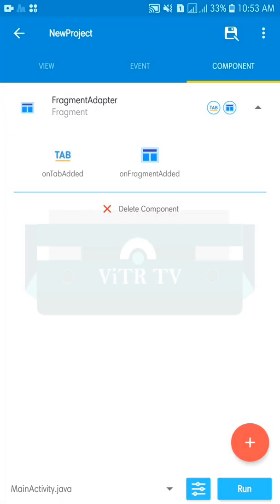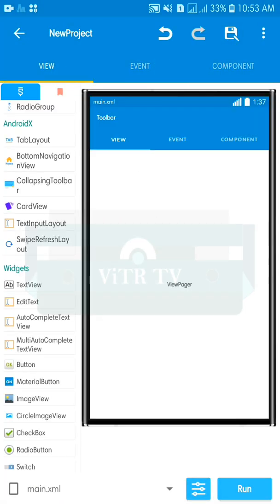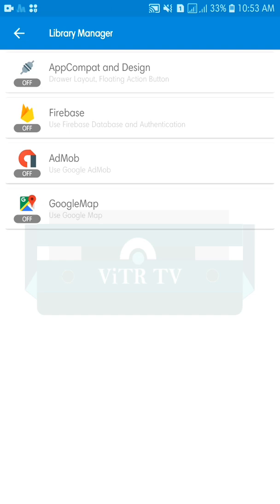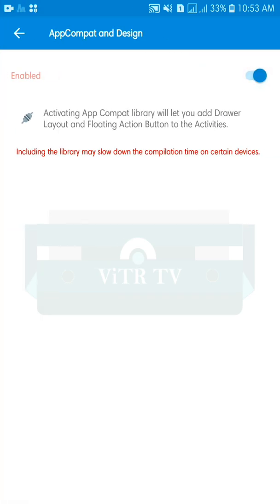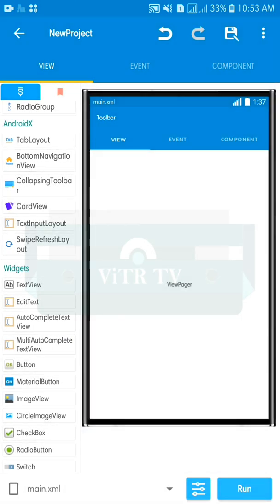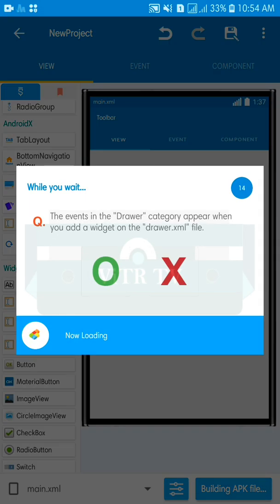Finally, you must activate the libraries: AppCompat and Design. If they are not enabled, the TabLayout will not work. Now for setup and run — let's see the result of the tab layout we have been making.